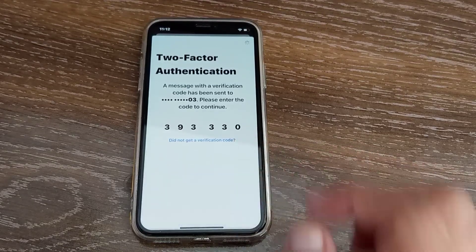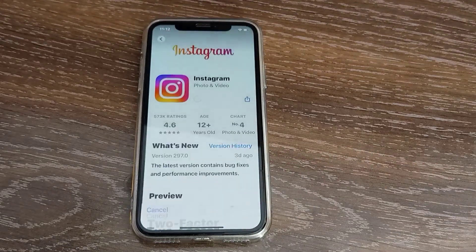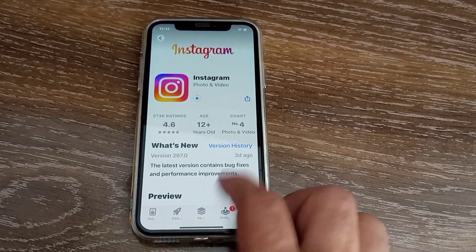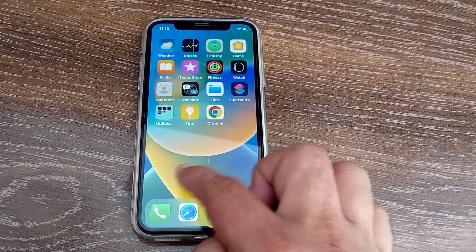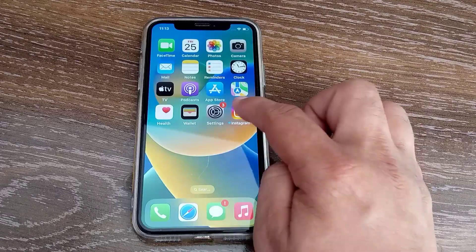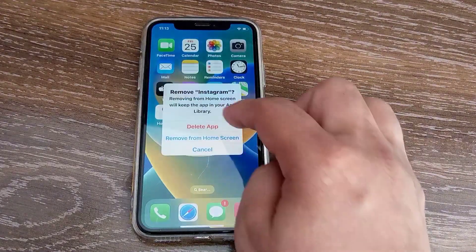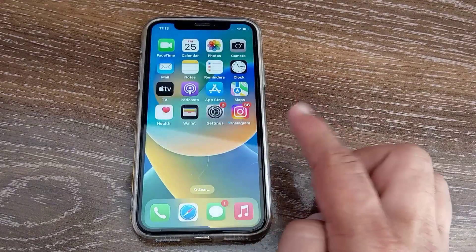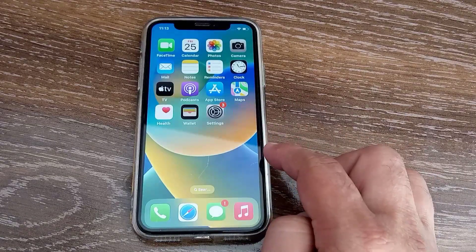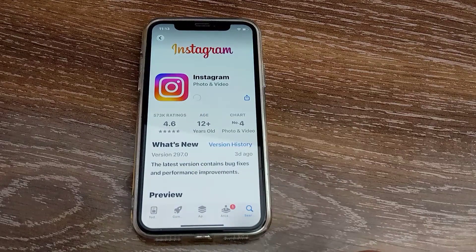If you don't have the Apple ID with which you downloaded the app, then uninstall the app, go back to the App Store, and install the app again using your current Apple ID. Your app will be installed on your iPhone.